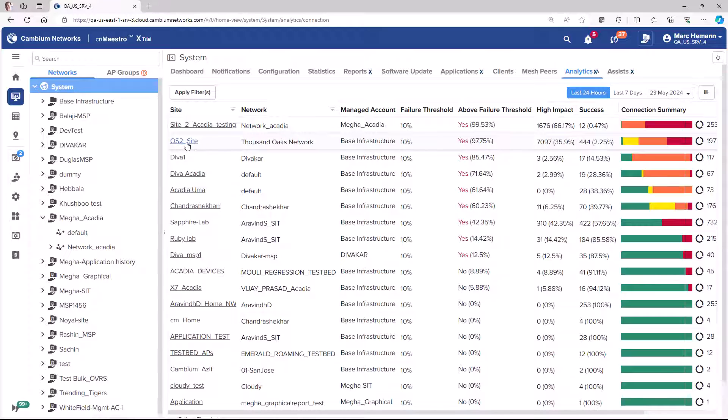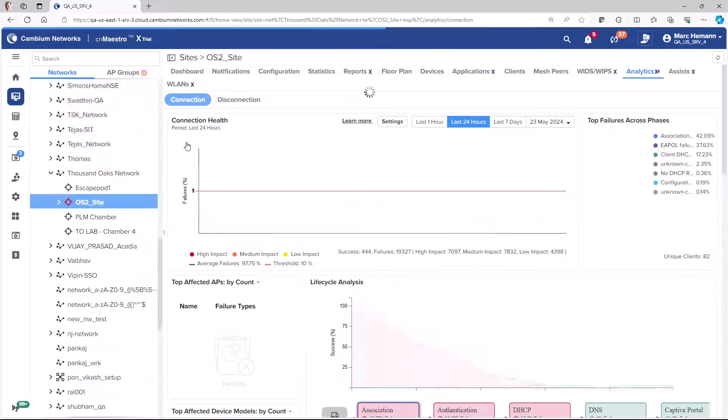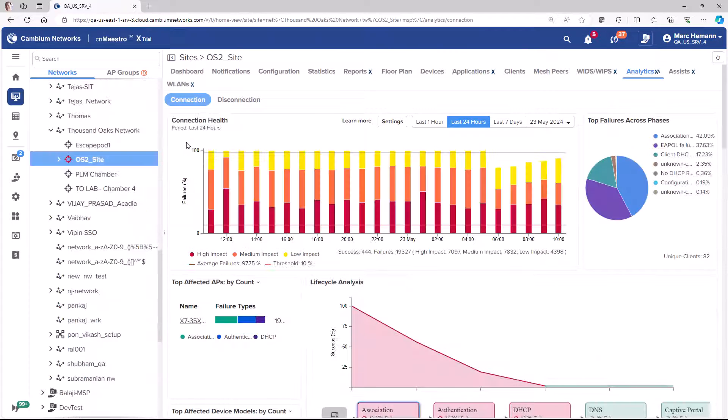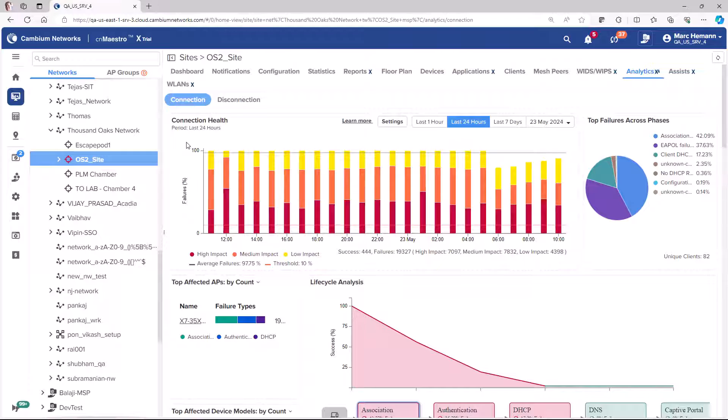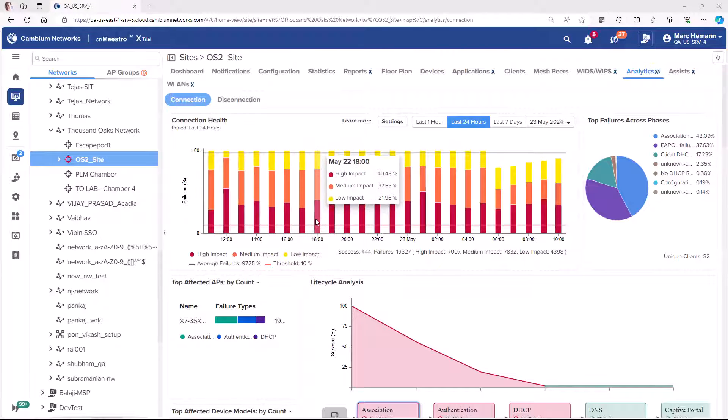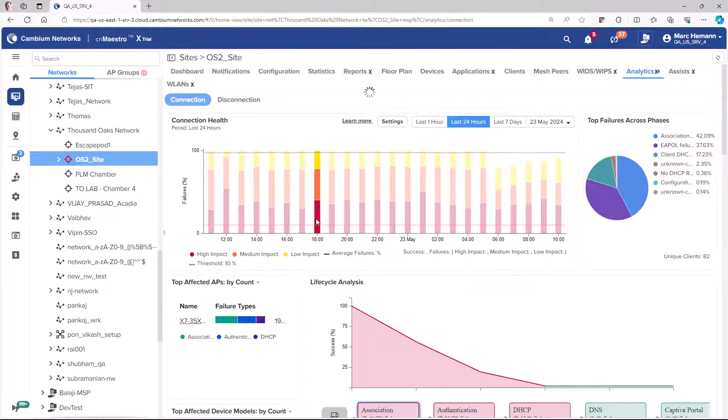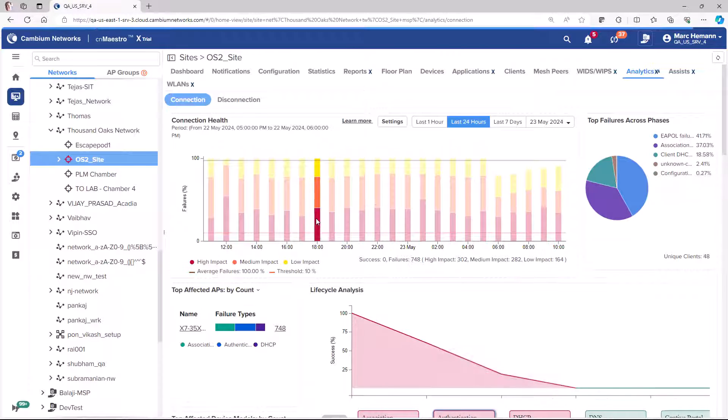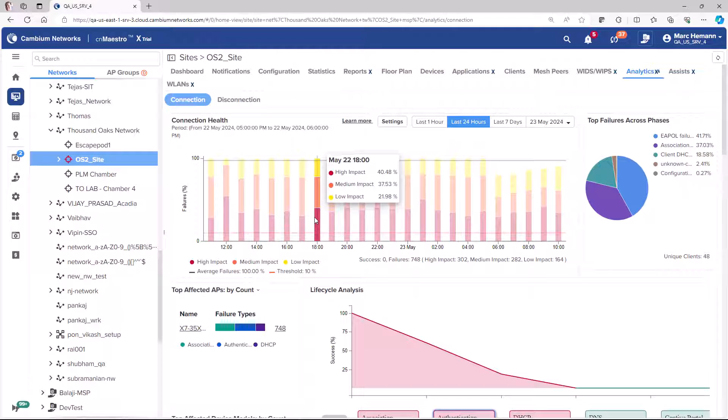Click on a site name to drill down into the client activity for that site. This analytics page is a collection of numerous graphs, pie charts, and tables. The connection health widget shows the number of low, medium, and high impact failures on an hourly basis. You can select one of the hourly bars to drill down into the events that occurred during that hour.